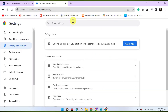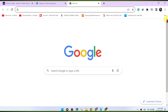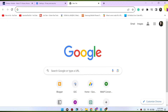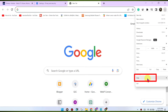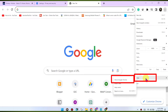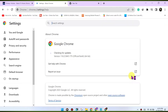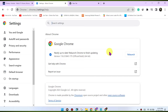Update Chrome. Make sure you're using the latest version of the Google Chrome browser. Outdated browsers may have compatibility issues with streaming services. To update Chrome, click on the three dots menu in the top right corner, go to Help > About Google Chrome. Chrome will check for updates and install them if available.